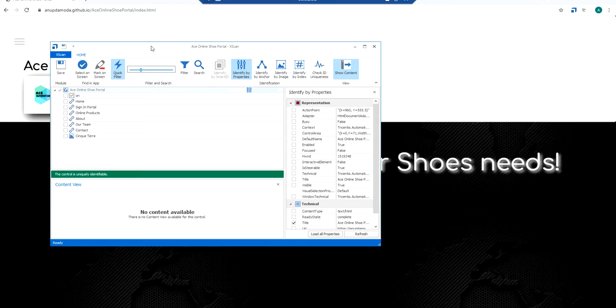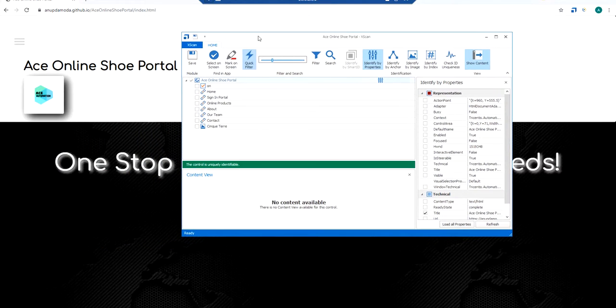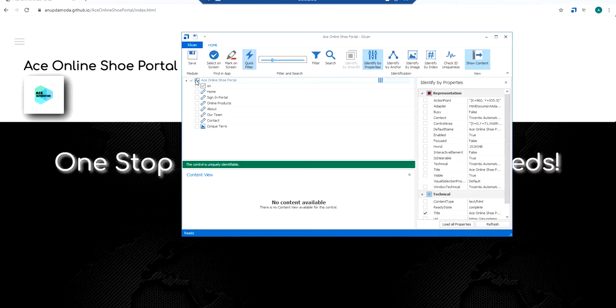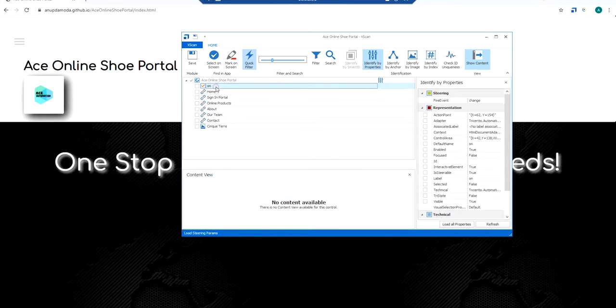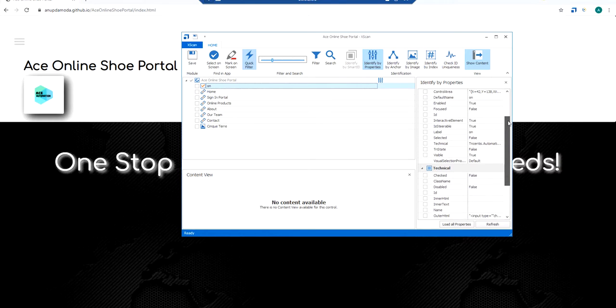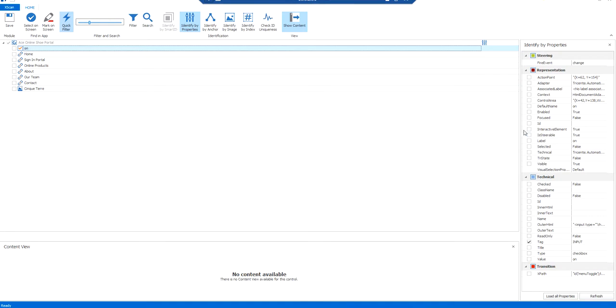And as soon as I do that, what opens up is an X scan window. Now if you notice, what X scan window does is it captures all the elements on the web page. Since I entered into this web page, now you can see all the elements over here. Now if I click on different elements, you can see that different properties are available for those elements.